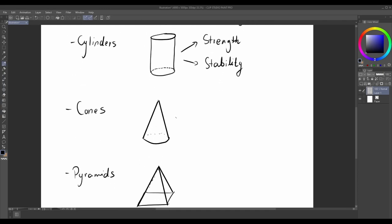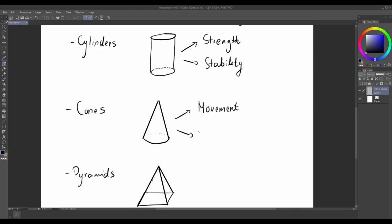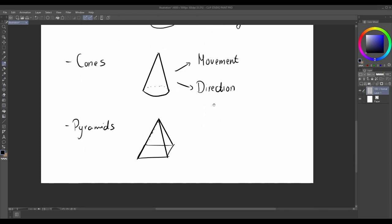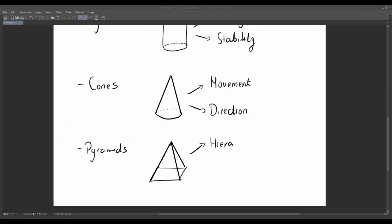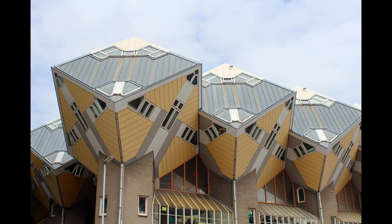A pyramid has a polygonal base and triangular faces that converge to a point. It represents hierarchy and power—visualize the pyramids of Egypt. By familiarizing yourself with these forms, you will develop a better understanding of their structure and how they interact with light and space. Each form has its own unique structure. Understanding the underlying structure helps you depict forms accurately. Here are some key points to keep in mind. Cubes have straight edges and flat faces at right angles to each other.